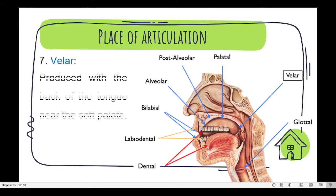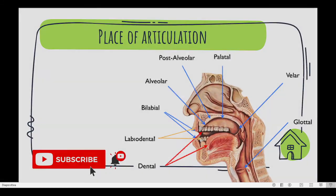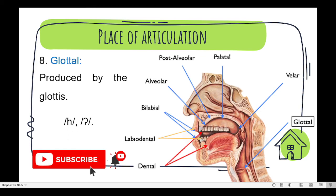Number seven is velar. And the last one is glottal. It is produced by the glottis. We can find just two sounds.